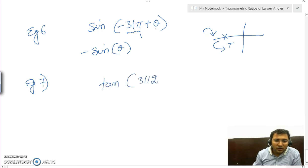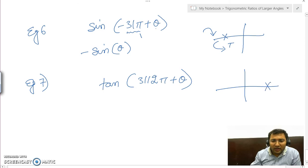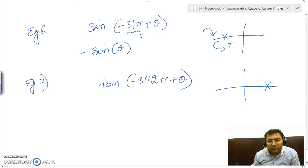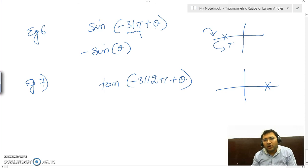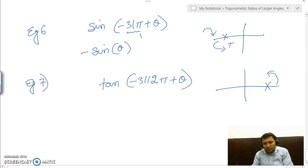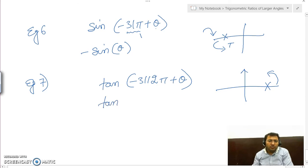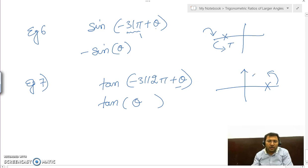One more example: tan of 312π plus θ. This is an even multiple of π, so it lies on this line regardless of sign. Adding θ means going anticlockwise into the first quadrant. Tan remains unchanged because we added angle θ in multiples of π, not π/2. In the first quadrant, tan is positive, so the answer is tan θ.